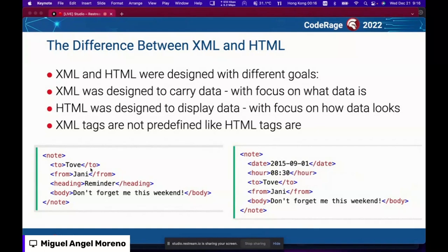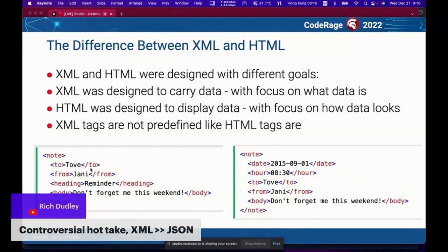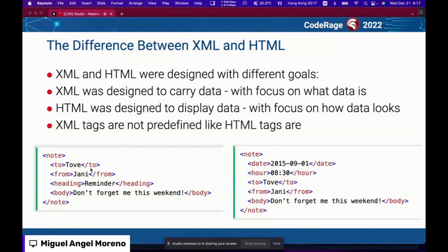The key difference is that XML and HTML have different goals. XML was designed to carry data with focus on what data is — much like a database structure and schema in SQL Server. HTML, on the other hand, was designed to display data with focus on how it looks on screen. Another key difference is that XML tags are not predefined like HTML. In XML you're free to make any tags you want and follow any structure you choose.